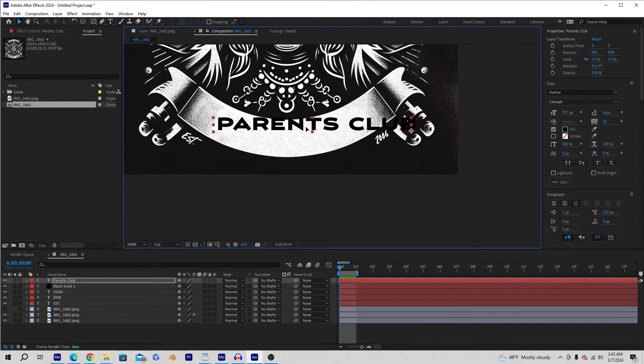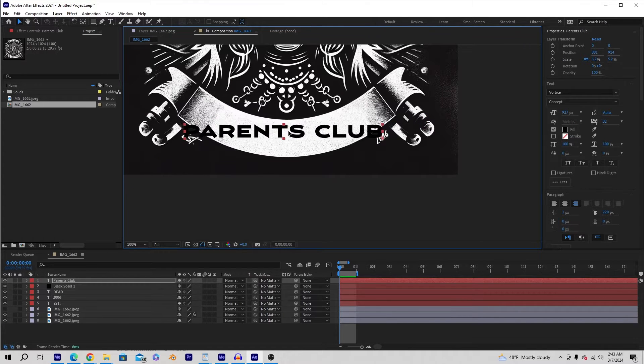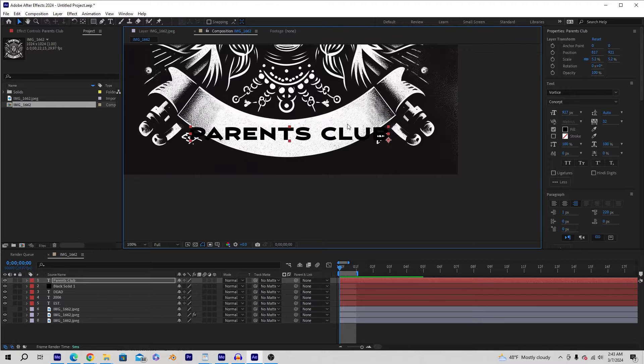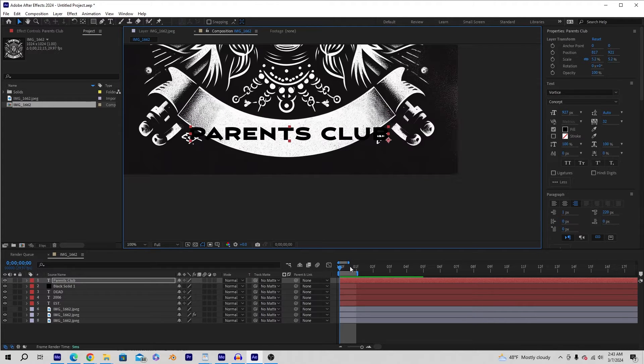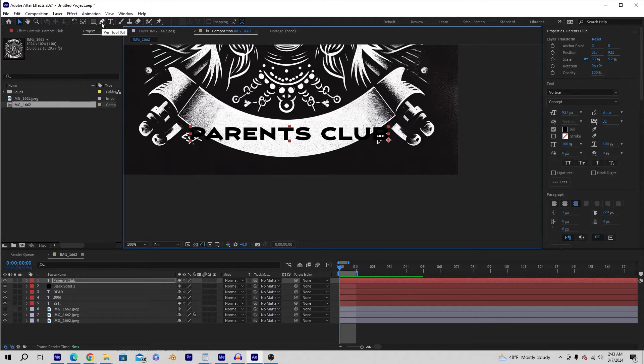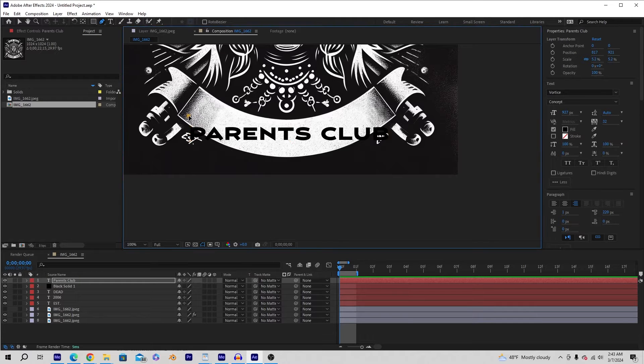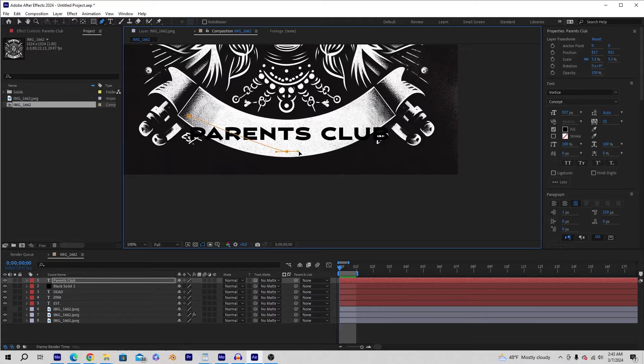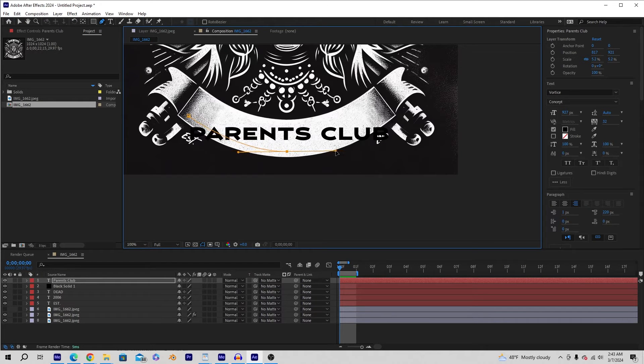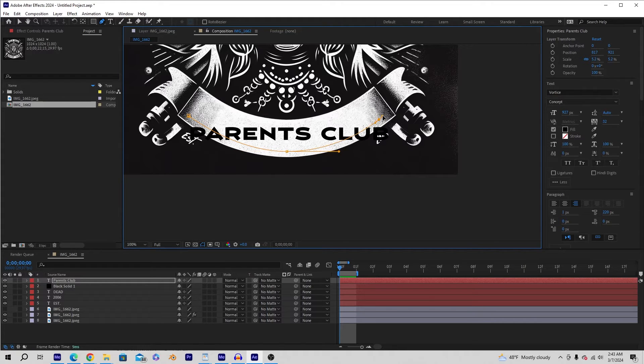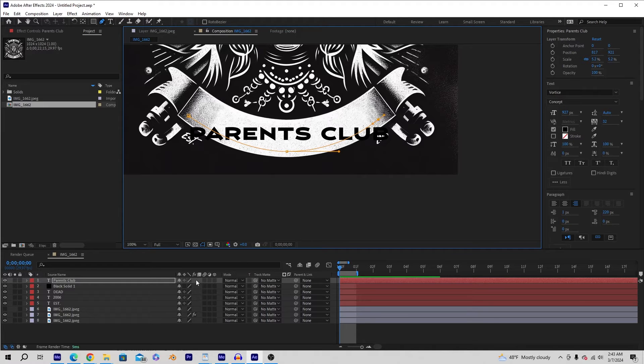I can always readjust this later, but for now, there it is, Parents Club, and I want this to bend onto here. So with that layer selected, I'm going to click on the Pen tool, and I want it to follow this mask. So I'm going to start it here, hold the left mouse click and drag because I want it to curve. I'm making a curve right now by dragging to the left, and then I'm going to continue it up here by holding left mouse click and dragging. Perfect.